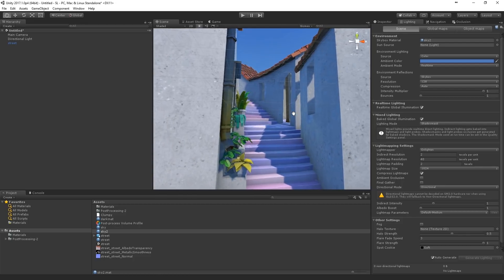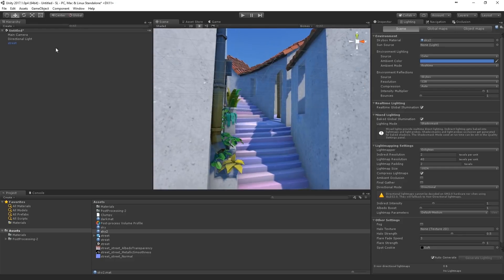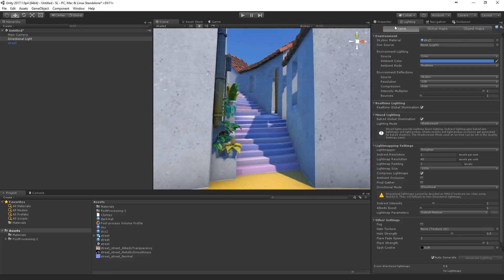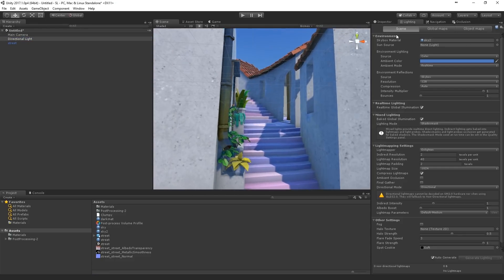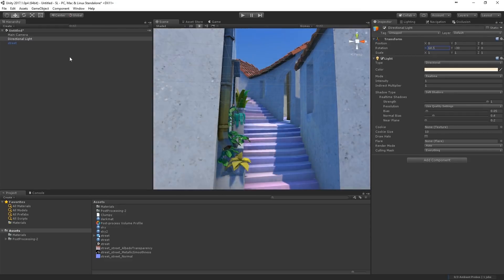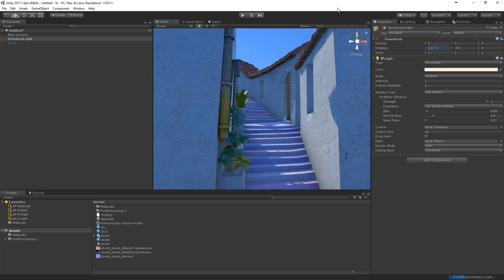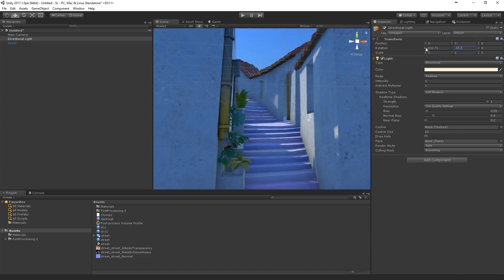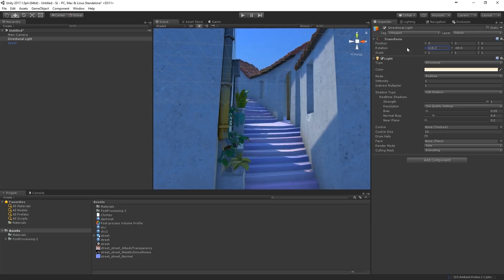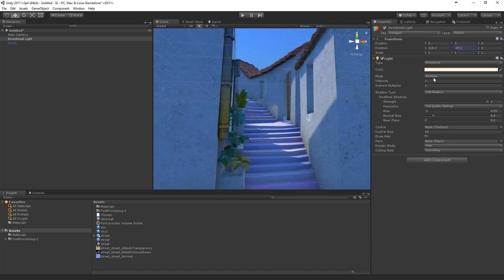Okay. Well for the lighting first, let's put the sun at an interesting angle with this scene. Maybe something like this.